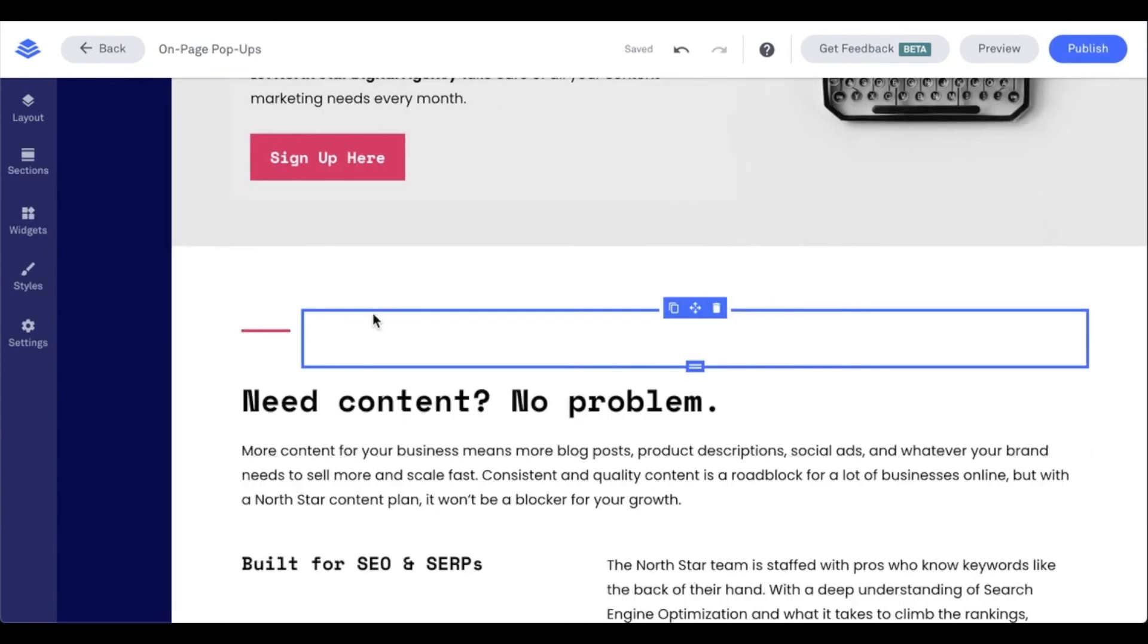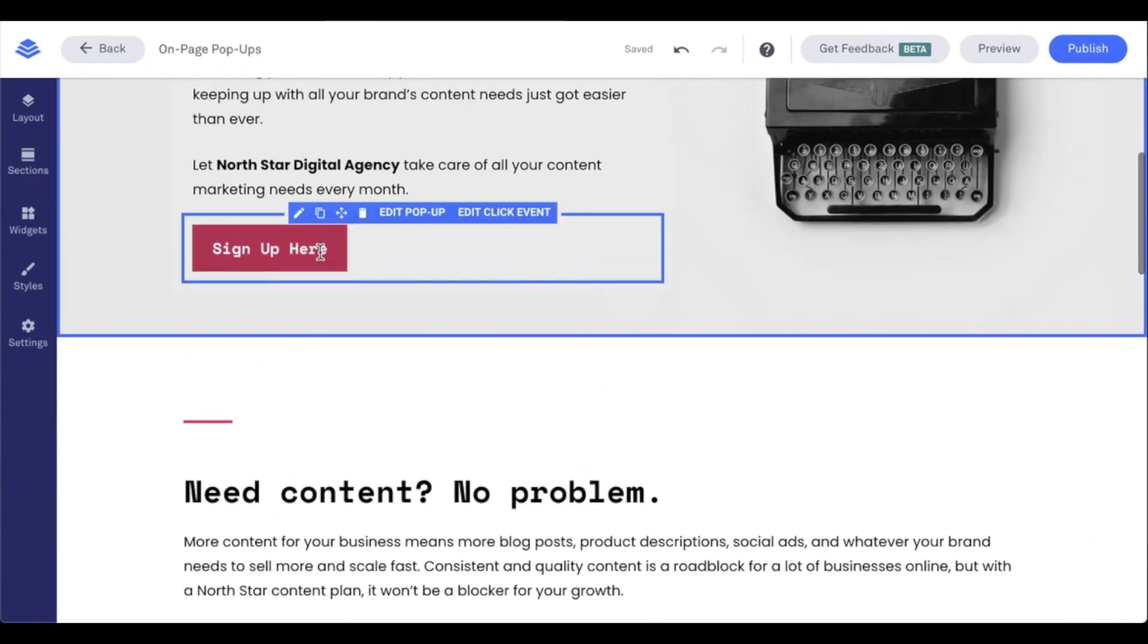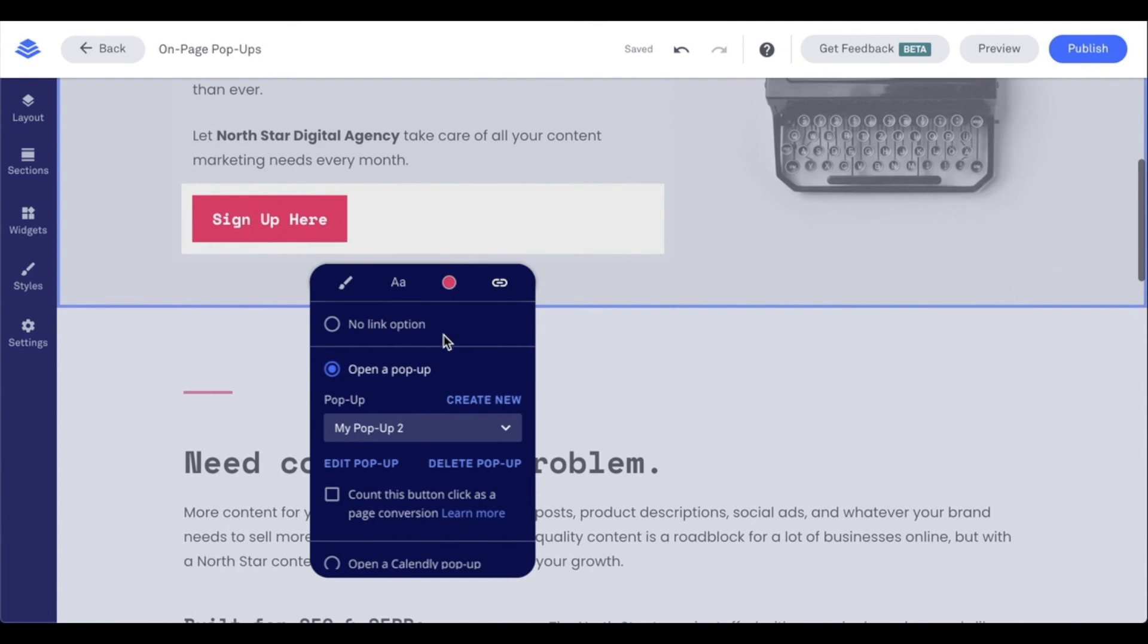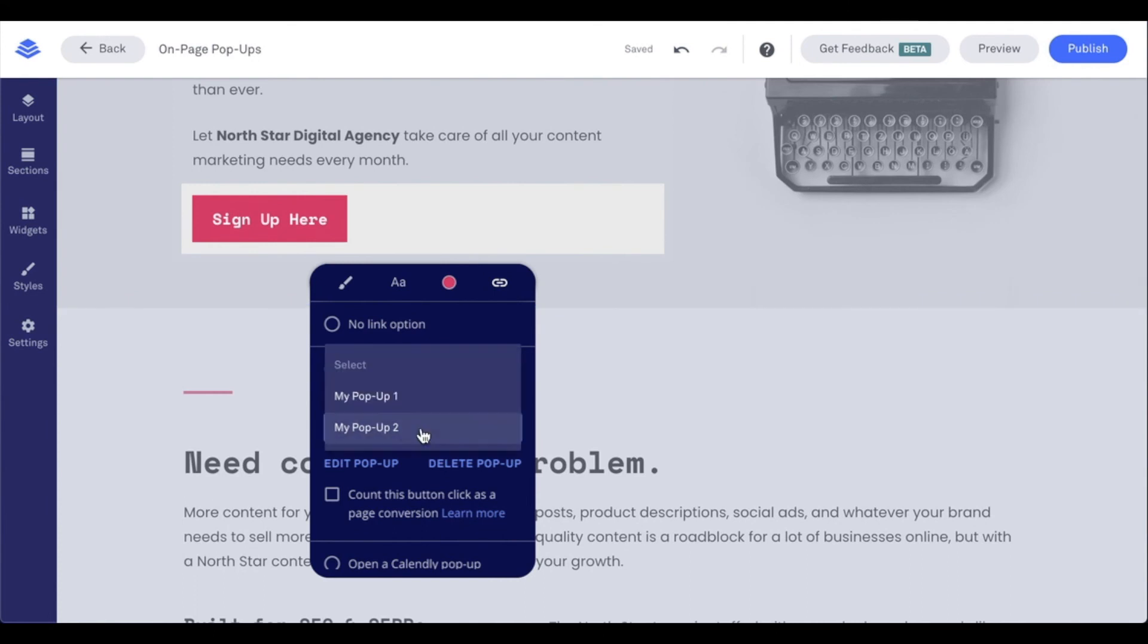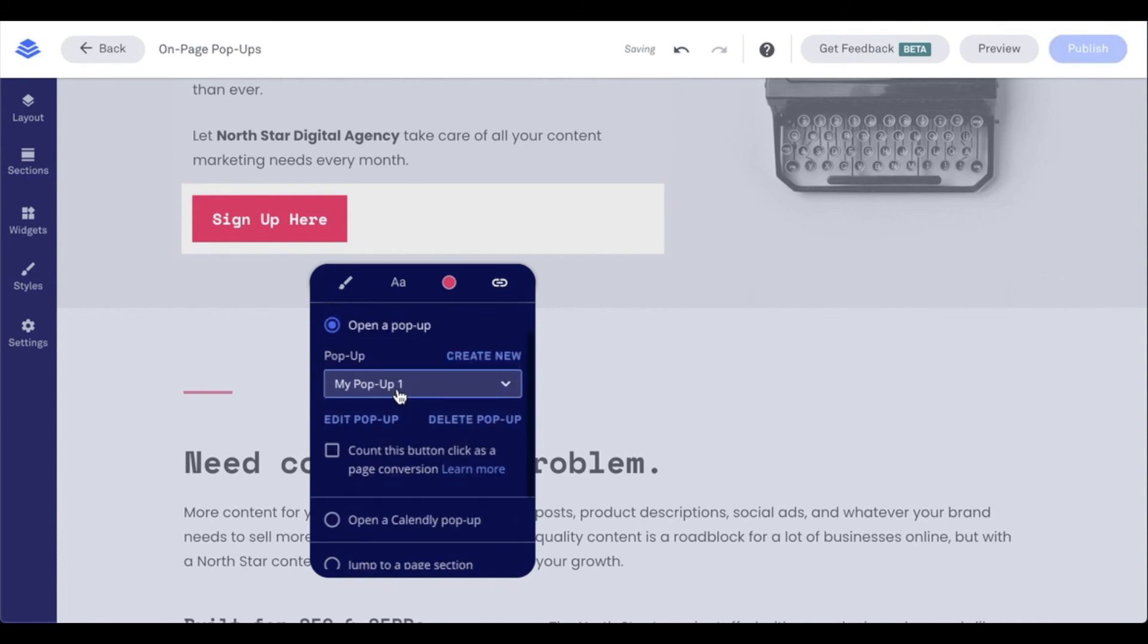Now, as we come back here, you're going to see when I go edit click event and I look at that drop-down menu, my pop-up two is going to be selected because I created it here. But I can always switch that back to my pop-up one. But I'm going to be able to view those pop-ups.